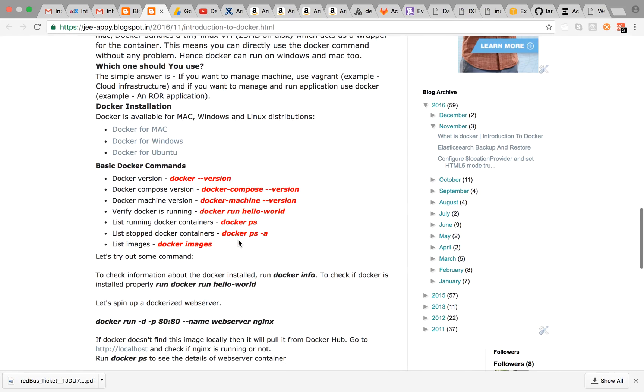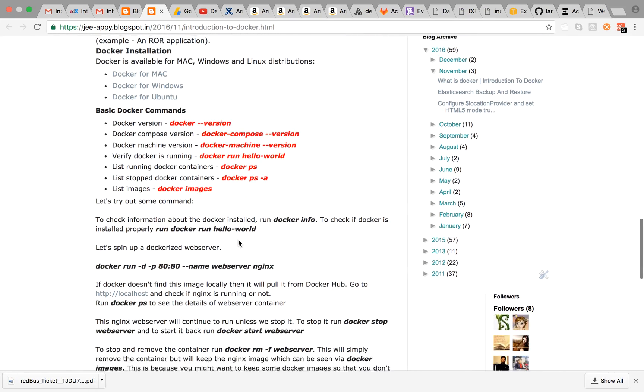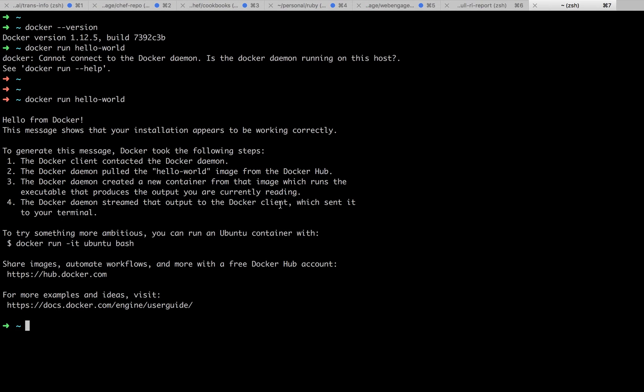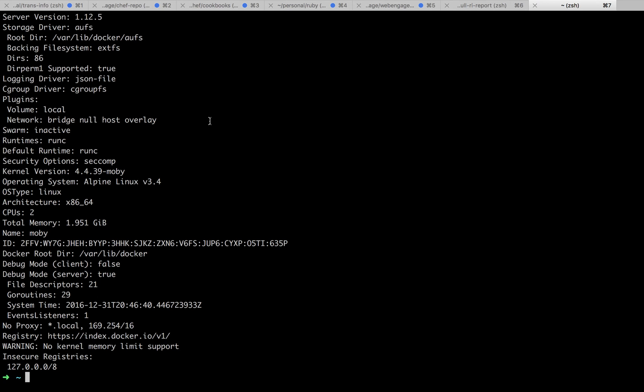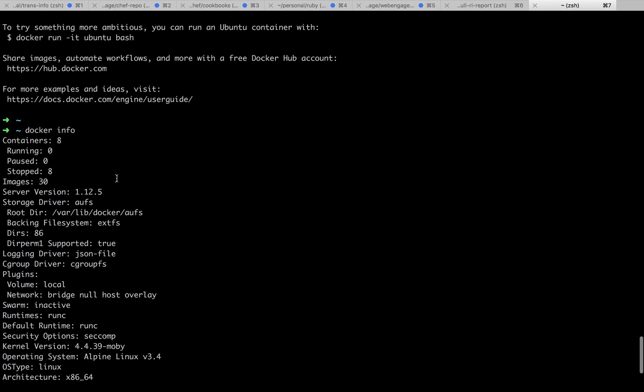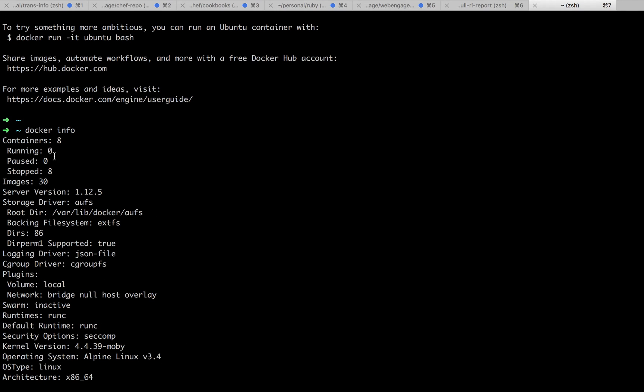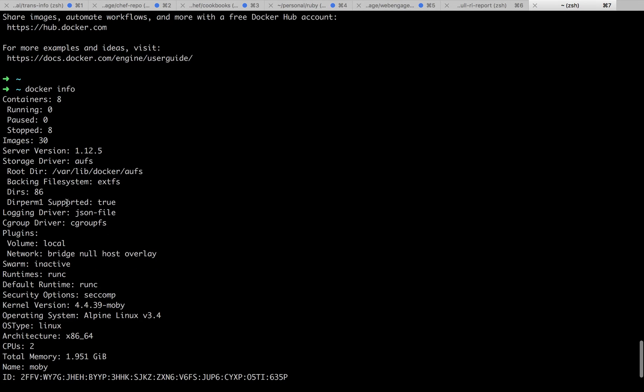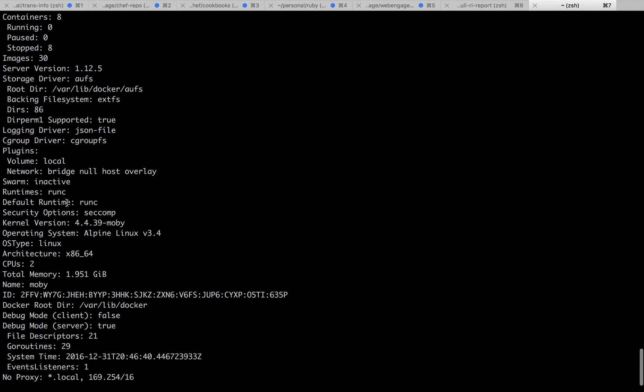Now let's try out certain commands. To check information about the Docker installation, run docker info. It will give you the required details—containers: eight containers running, zero paused, zero stopped, total images are 30, server version is this and so on. It will give all the details about its installation and Docker.